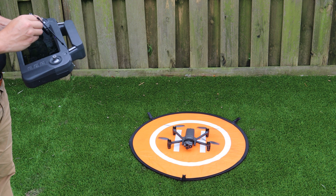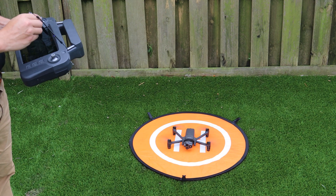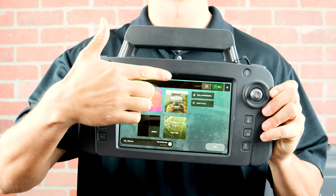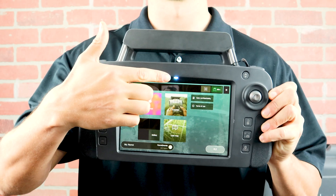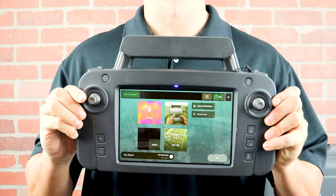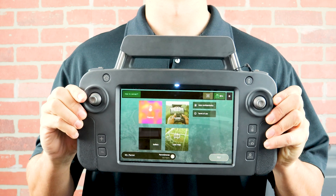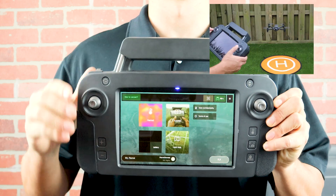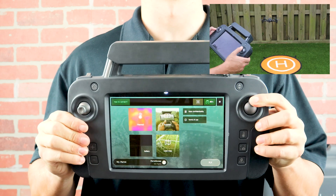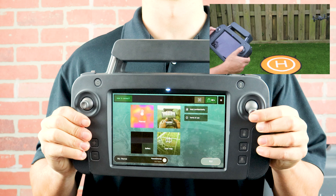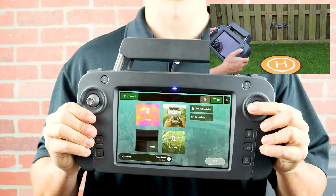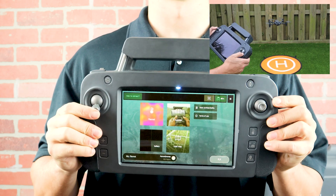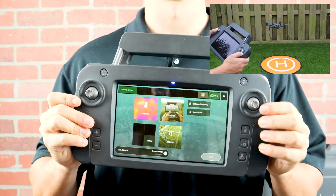Now let's take a look at the SkyController USA. The LED at the top of the screen shows the controller is powered on and looking for the aircraft. Above that is the antenna. The right control stick will control our directions or pitch and roll. The left control stick will control the elevation and rotation or yaw.